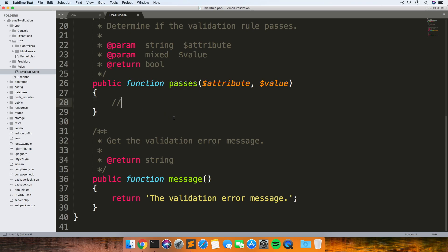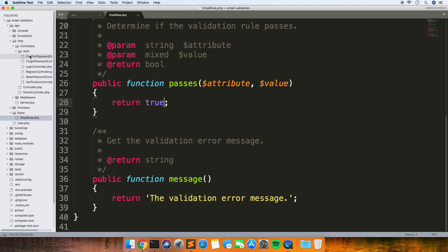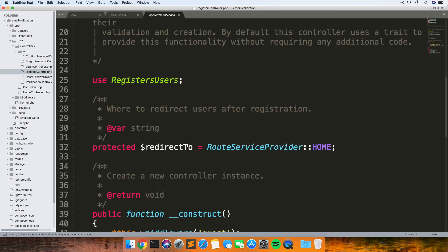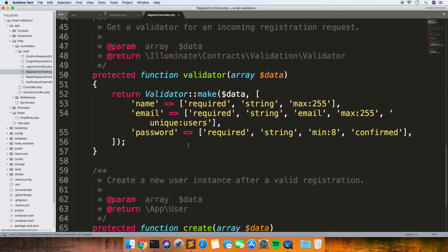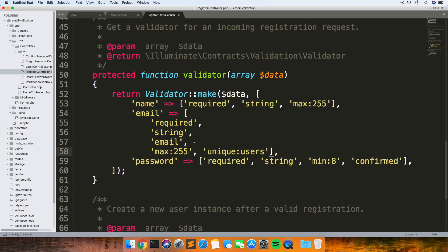Basically you get these two methods called passes and message. In the passes method you return true or false depending on whether it has passed or not. The attribute and value are what your form is going to send to it, so the value here would be the email address that we're getting sent.